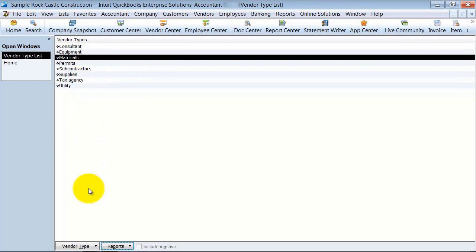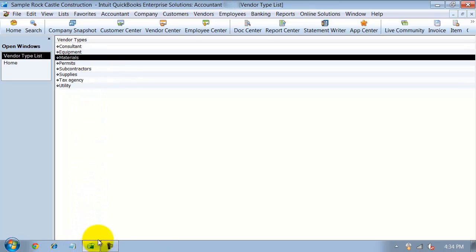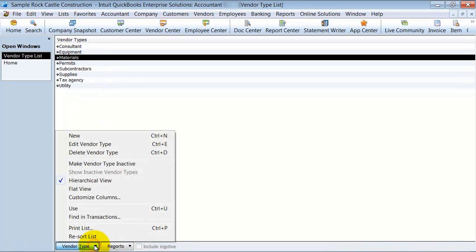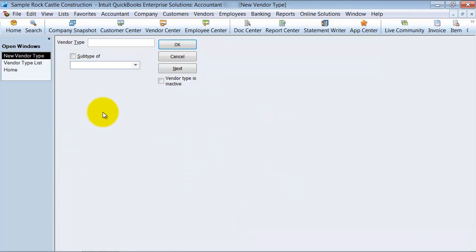Now, if I wanted to create a new vendor type, I can come here and choose New, or always push Ctrl-N, and I can create a new vendor type. It's a free type area.